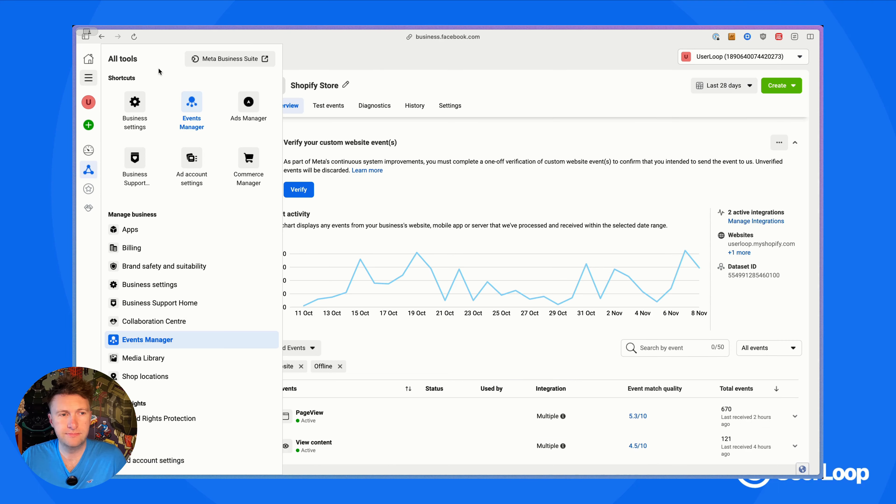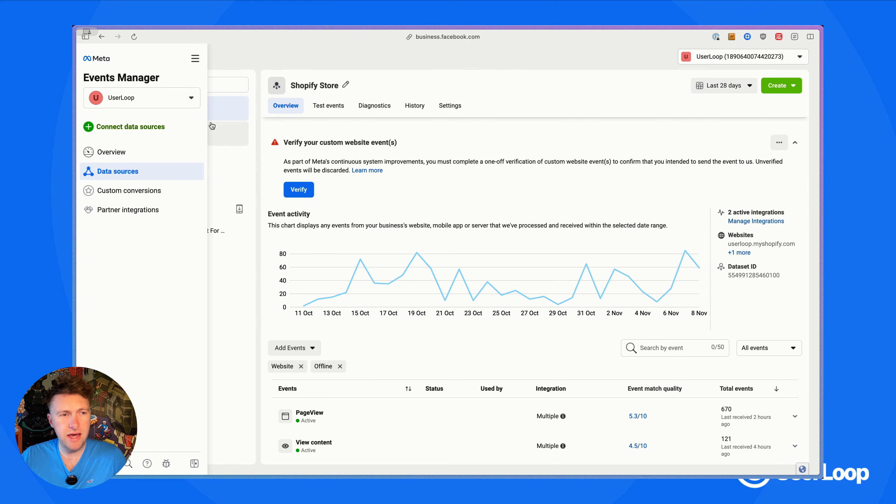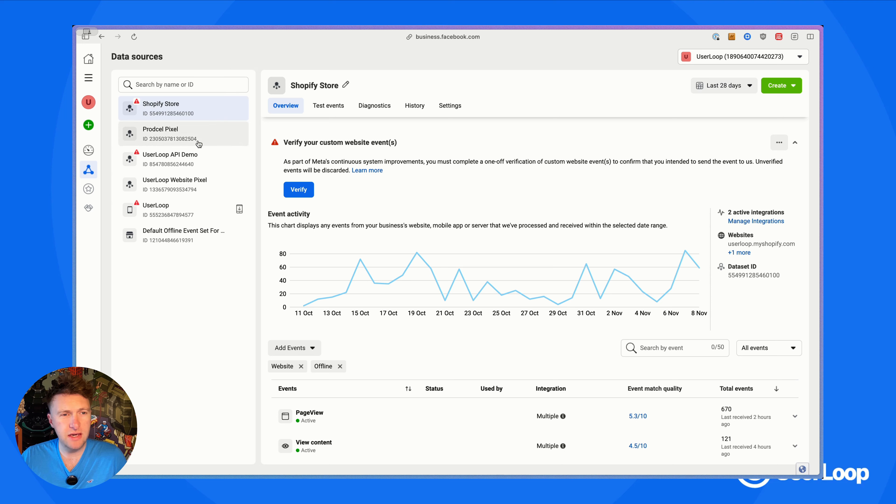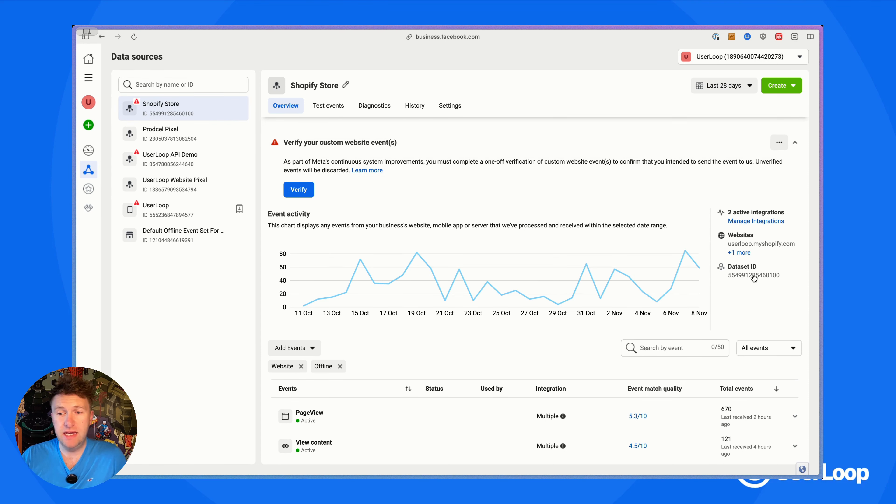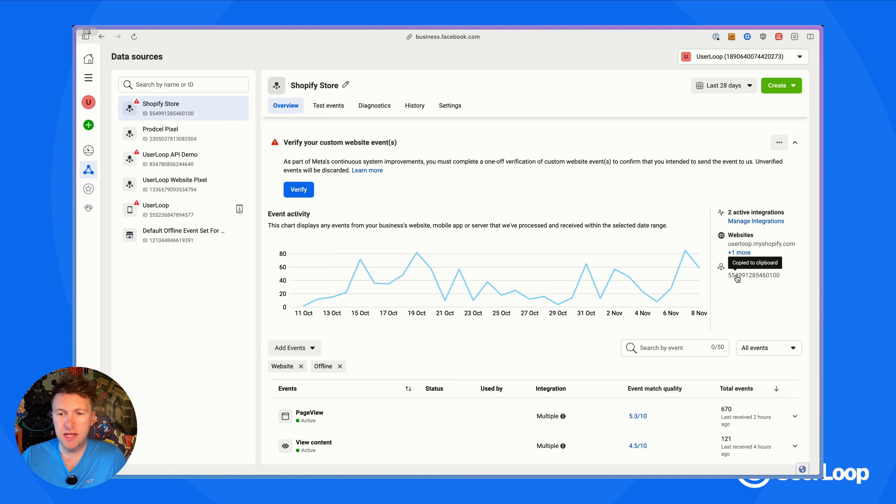I've headed over into the Meta Events Manager and you can see I've got a couple of data sources already set up here. You've probably already got these set up for your main Shopify store. The first thing we need is the data set ID, which you can find down here on the right. If you copy that and head back over to UserLoop and paste that in, you've got that.